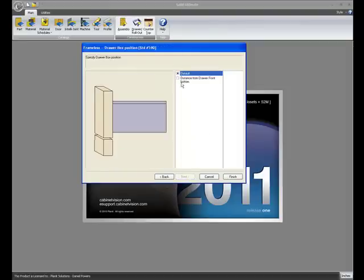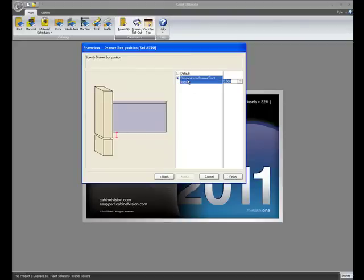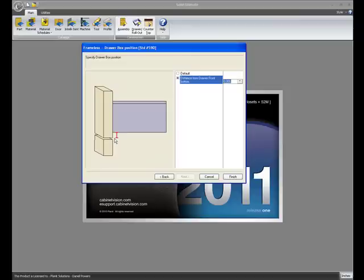we now have a new option for determining if you want the drawer box to follow the guide specs as far as the bottom clearance, or if you want to set a value here in the wizard. If you don't use drawer stretchers, this is a handy tool so that you can just flush it to the bottom of the drawer front.